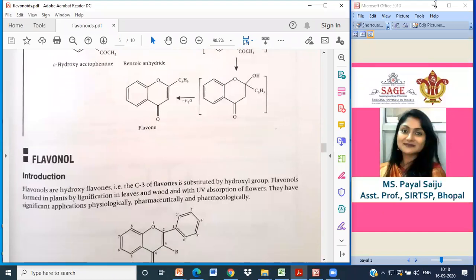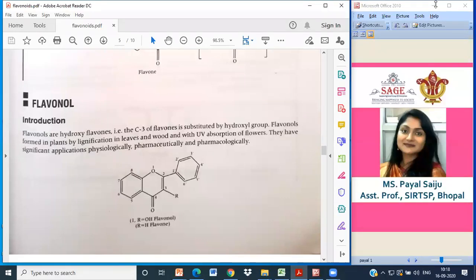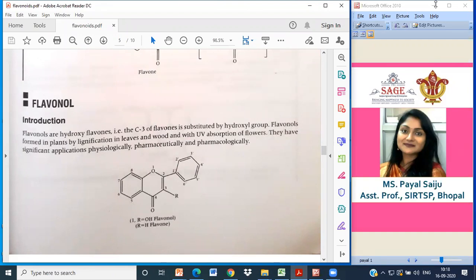The first category of flavonoids is flavonols. Flavonols are hydroxyl flavones, meaning the C3 position of flavones is substituted by a hydroxyl group. Flavonols are formed in plants by lignification in leaves and wood, and with UV absorption in flowers, they have significant physiological, pharmaceutical, and pharmacological applications.